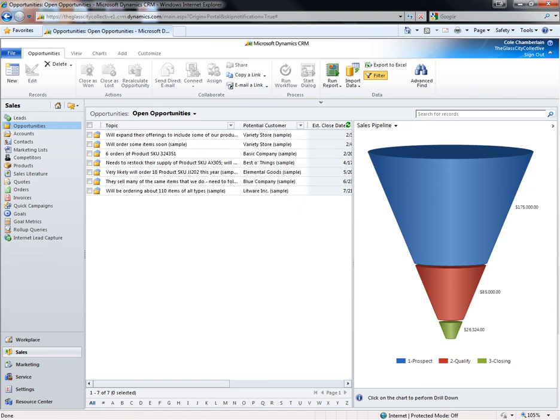All of these charts are drill down, so if I'd like to see the opportunities in the qualifies stage split up by salesperson, I can do that.